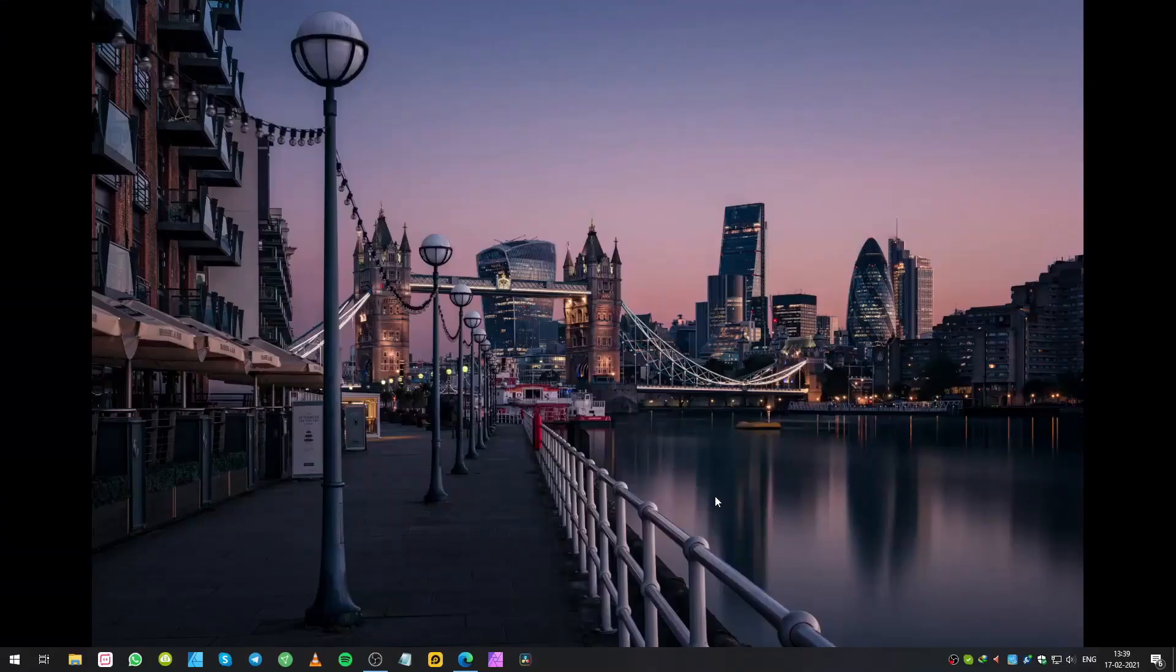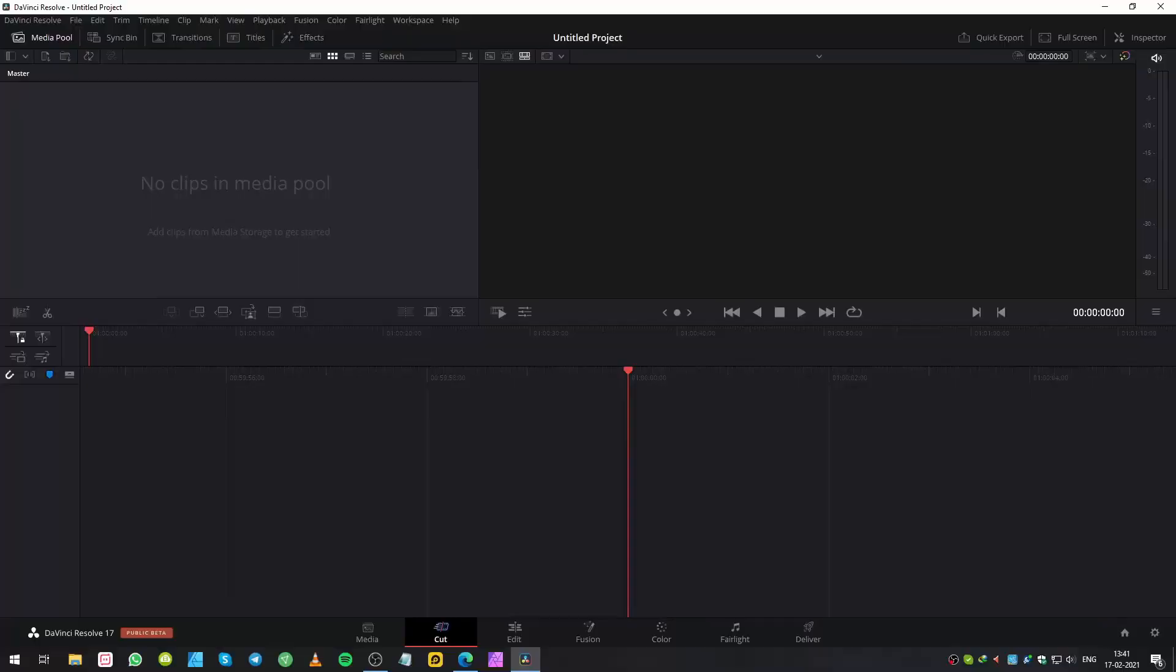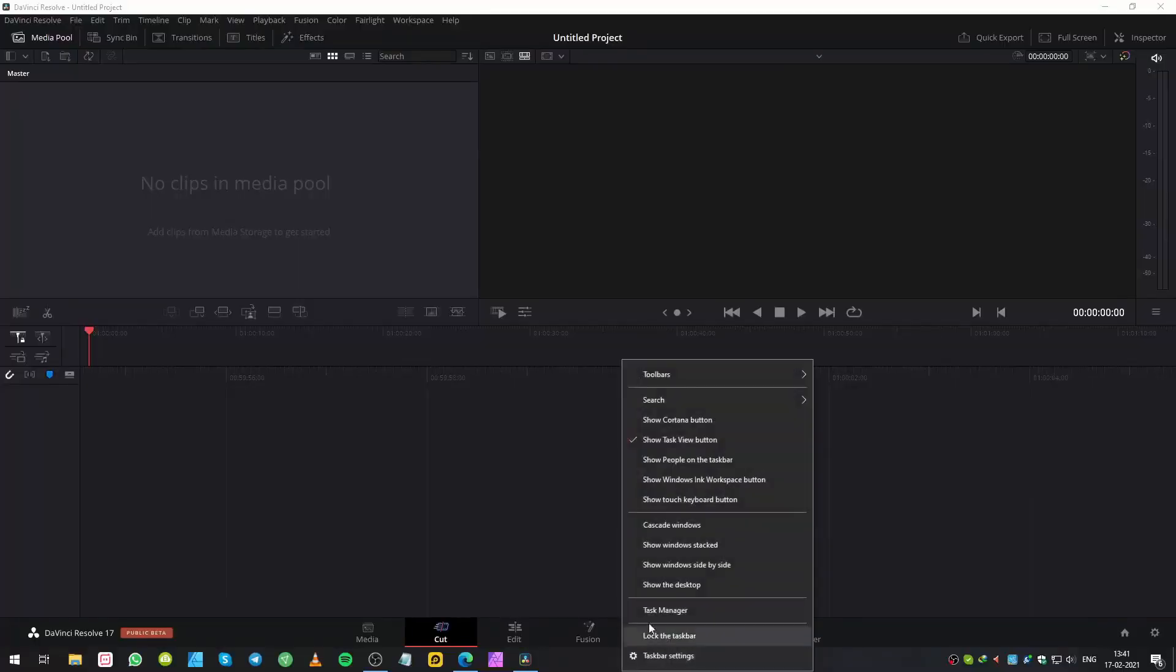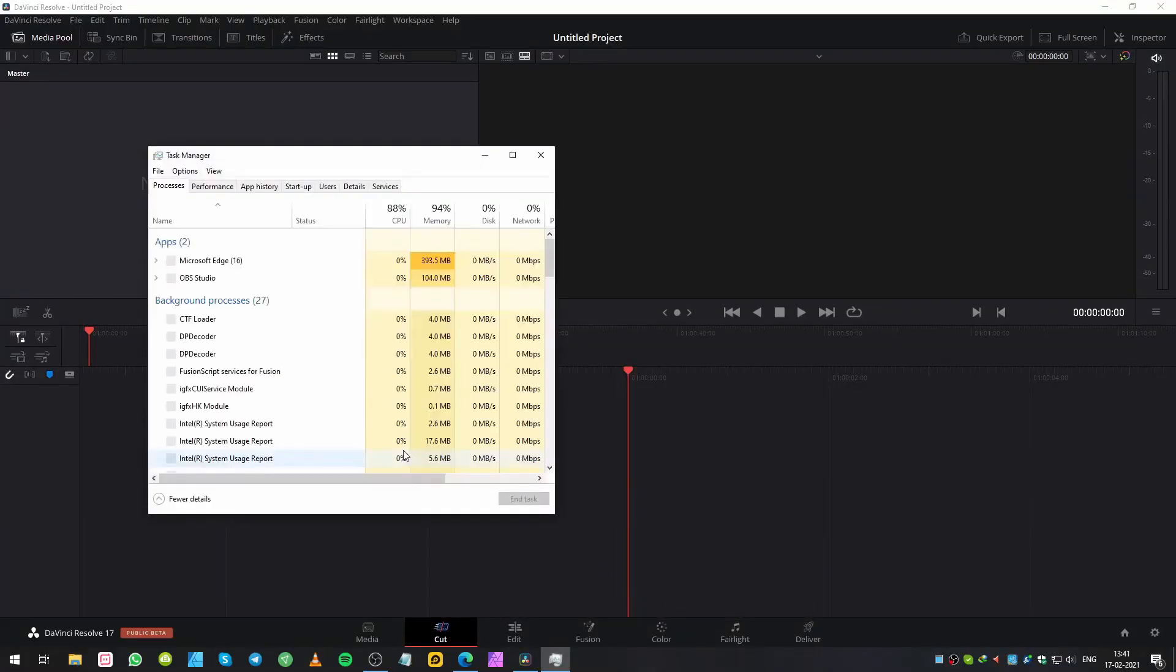Hey guys, today I'll show you a quick fix for DaVinci Resolve crashing or not opening. This method is for those facing DaVinci Resolve not opening at all. You need to open up Task Manager, then you need to close DaVinci Resolve.